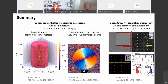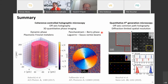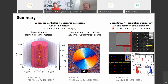In conclusion, I have introduced two techniques for quantitative phase imaging. The first is coherence controlled holographic microscopy based on off-axis holography, allowing three-dimensional quantitative phase imaging of both dynamic phase and Pancharatnam-Berry phase, demonstrated on a plasmonic metalens and Laguerre-Gauss vortex beams. The second is quantitative fourth-generation optical microscopy — off-axis common path holography — which reaches the diffraction limit in spatial resolution and allows imaging of individual antennas and their phase response.